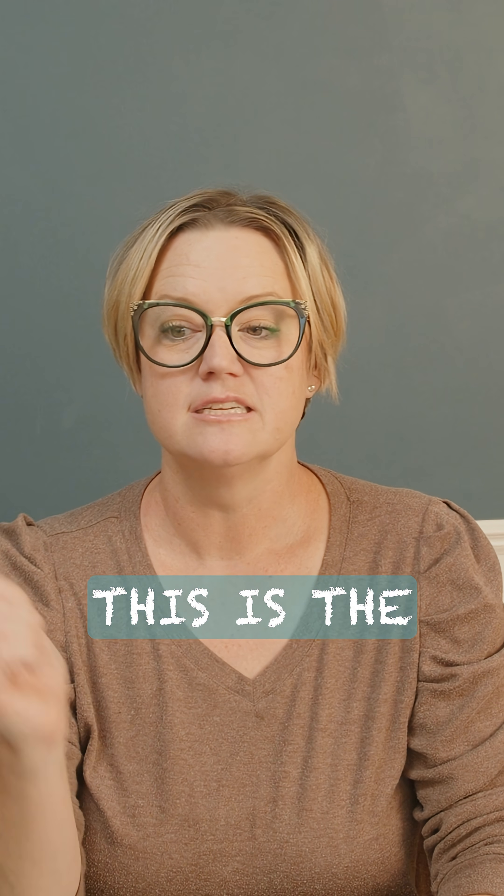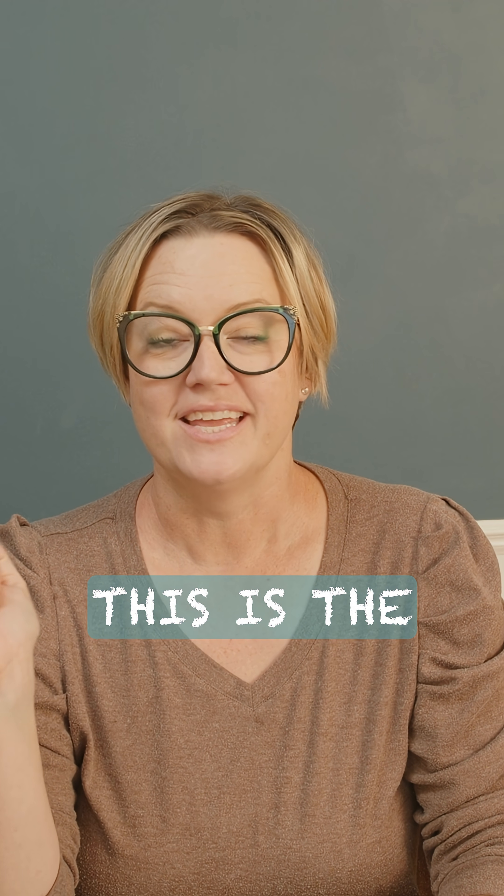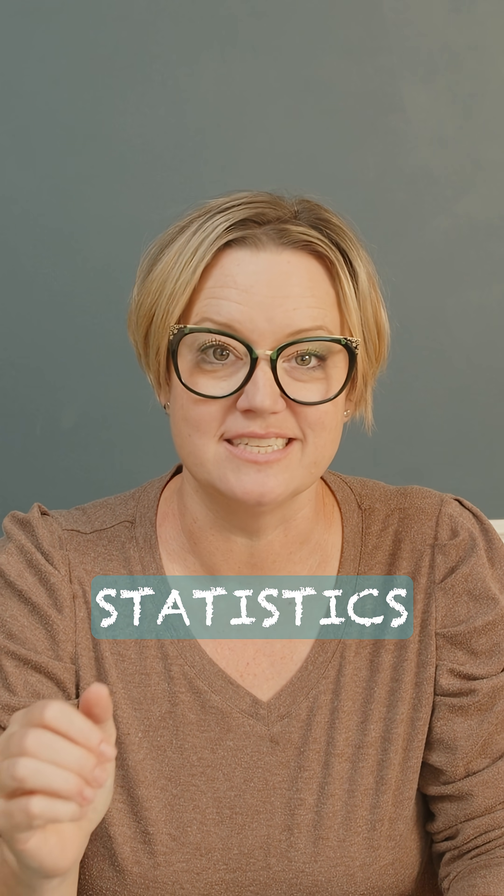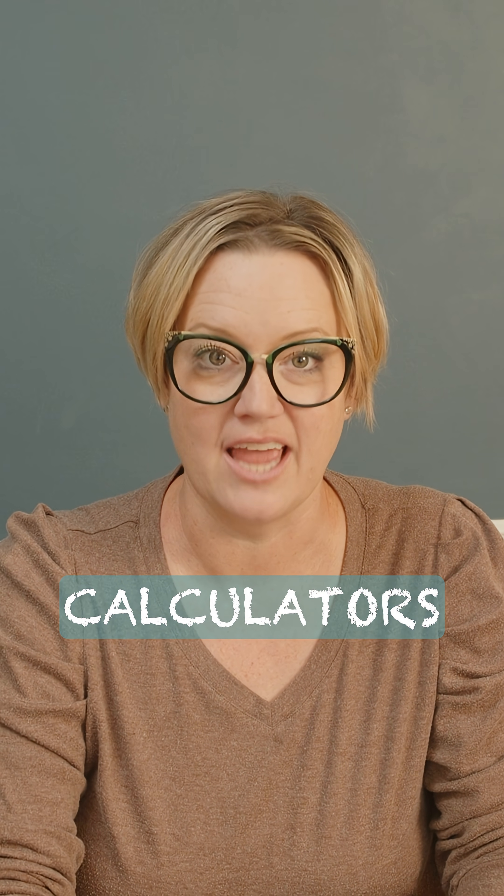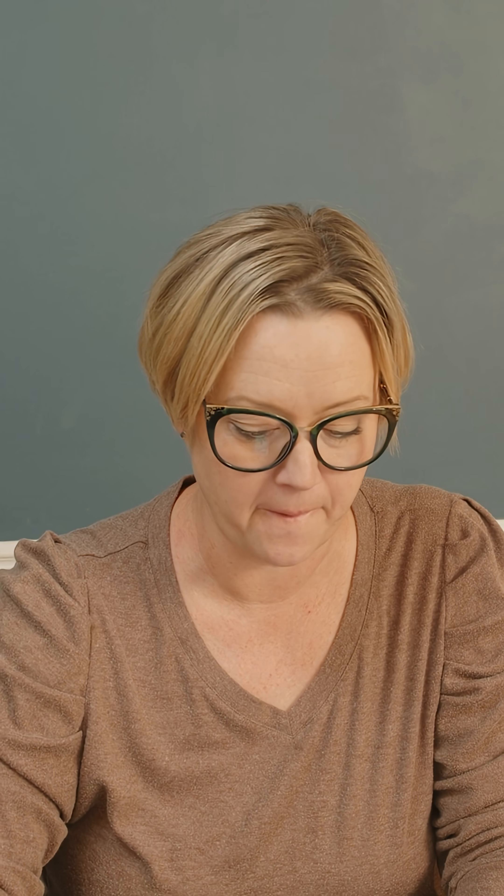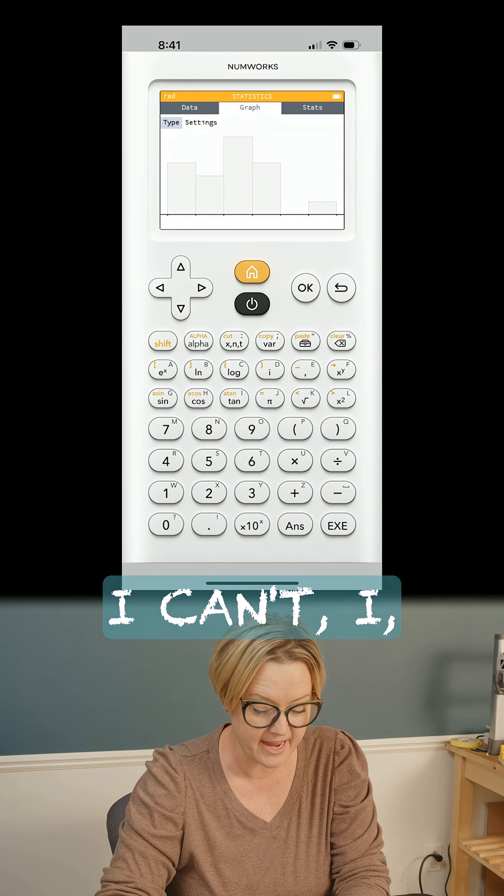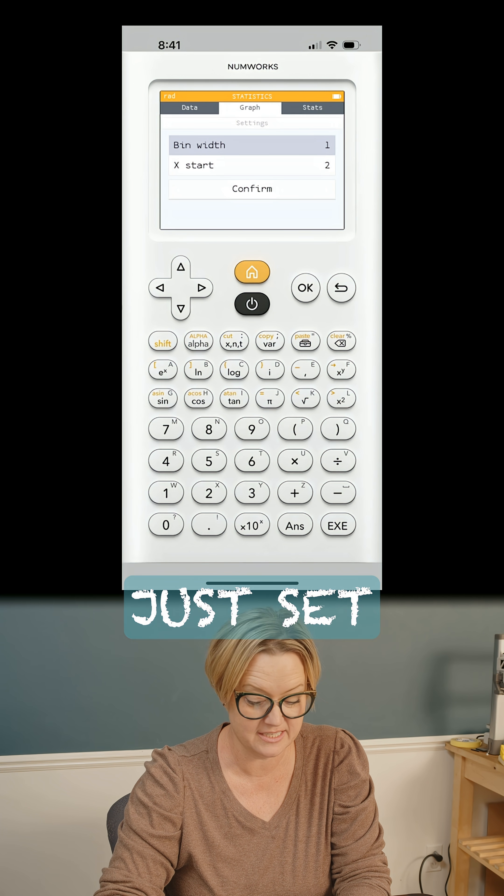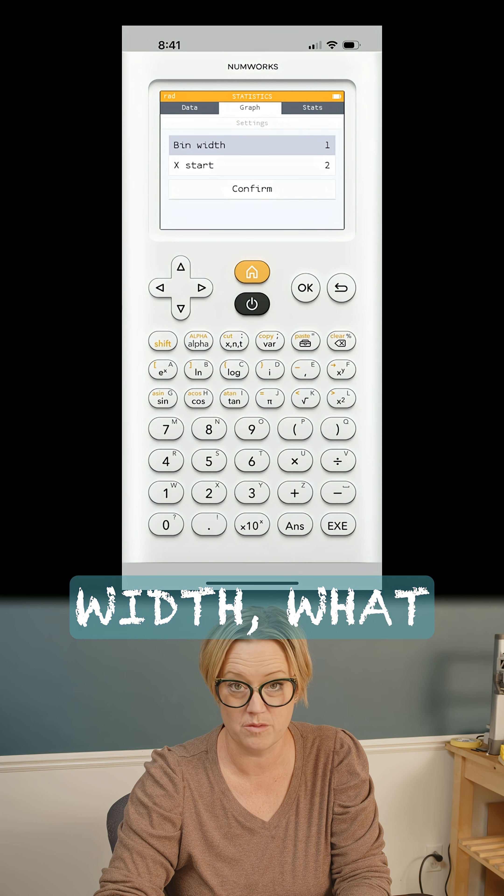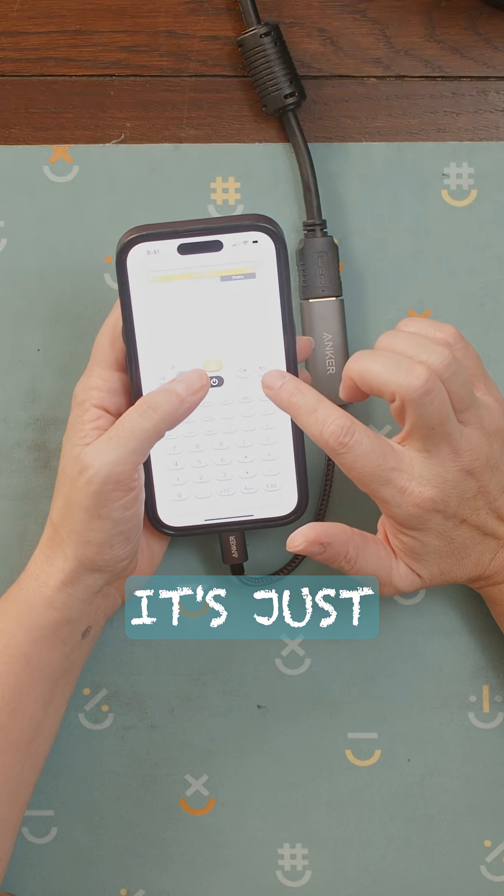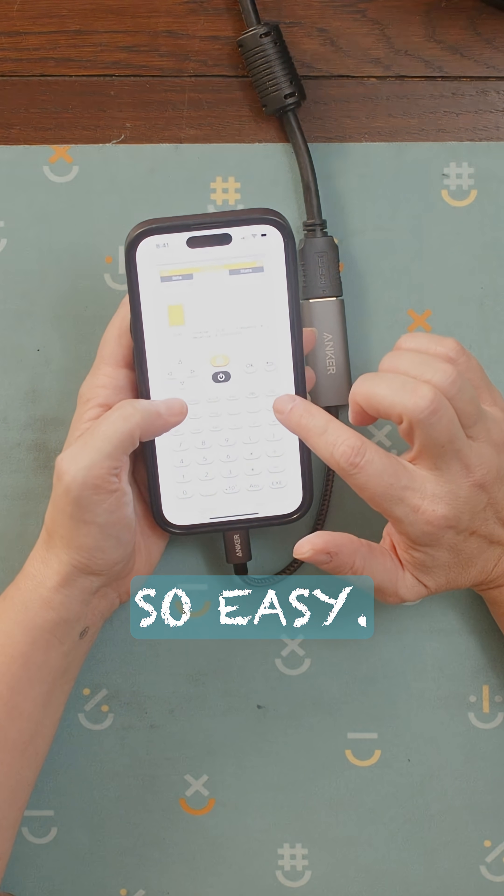This is the easiest way to do statistics on these calculators or on a calculator. You can just set the bin with what you're going to start with. It's just so easy.